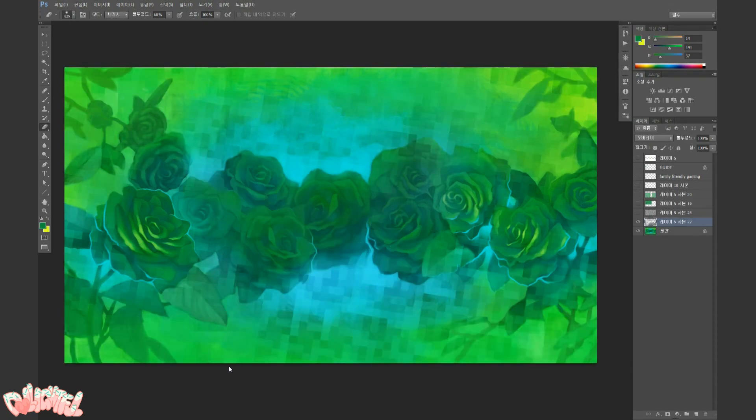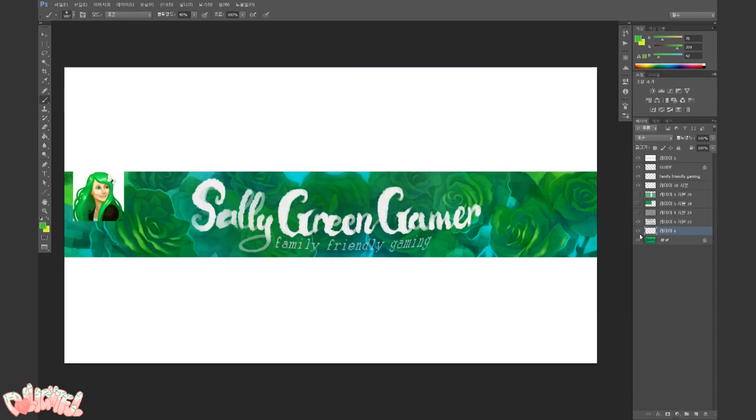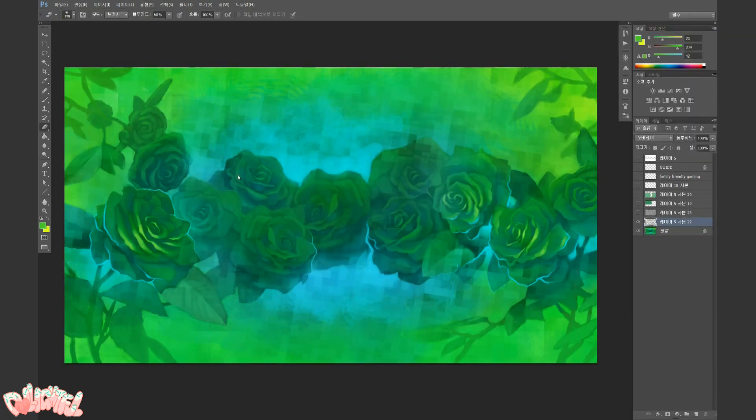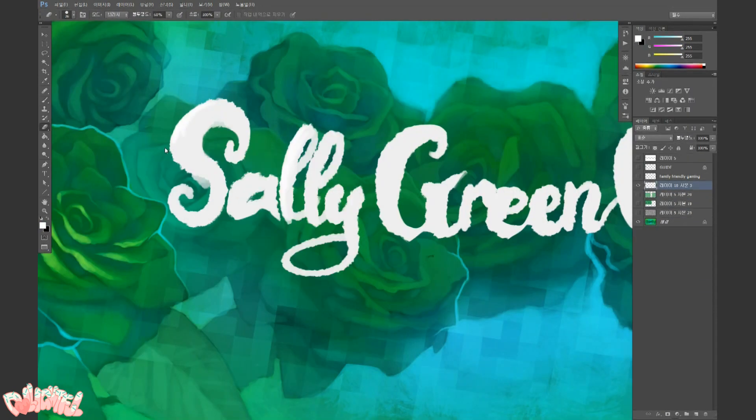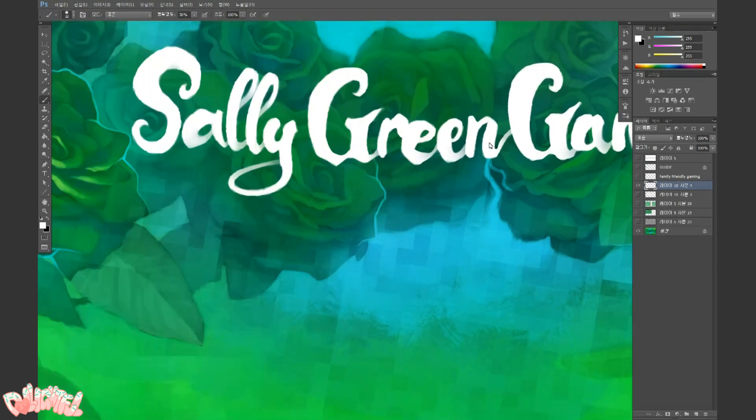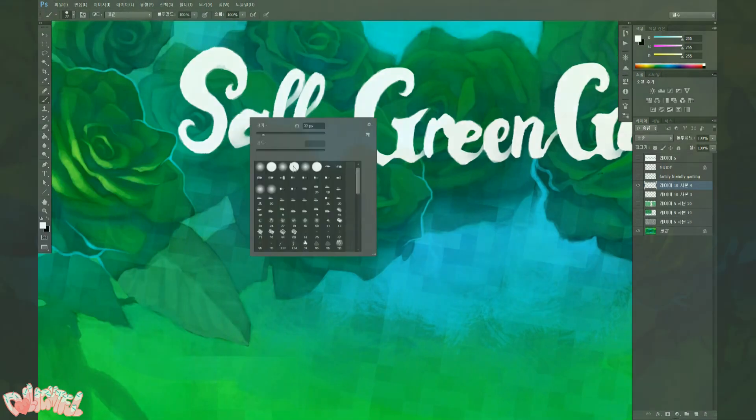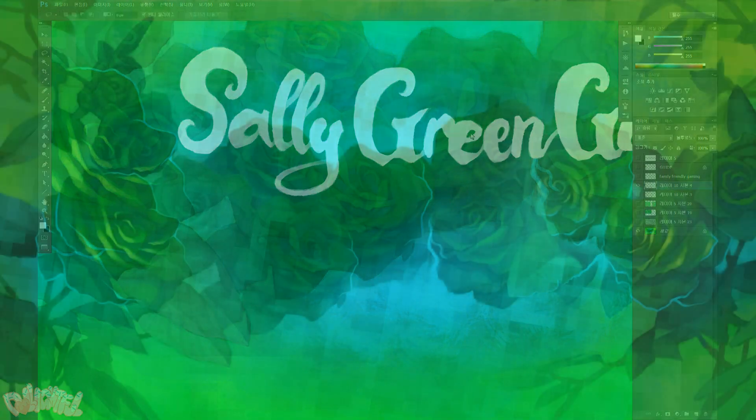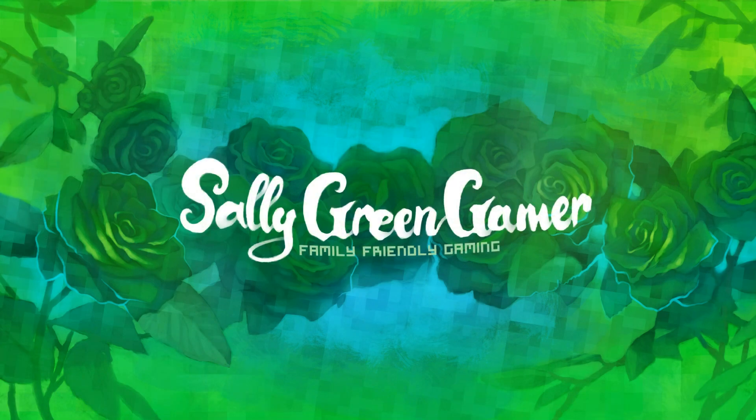You can see I'm bringing back the pixel layer from before and smoothing out the text. And with that, Sally's banner is complete! I'm very pleased with how this piece turned out, and I hope Sally likes it too!